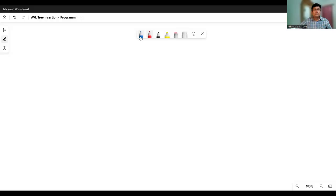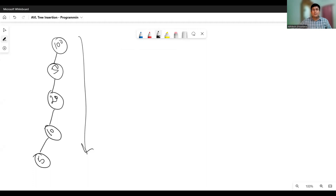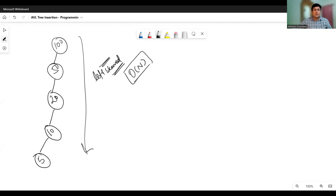You must know that when we create the binary search tree and let the tree grow freely, the tree can become skewed towards one side. For example, if I'm inserting 100, then 50, then 20, then 10, and then 5, the tree is going towards the left side only. This is the left skewed tree. If the tree is created like this and I perform the search, the search operations can be carried out in the worst time, that is order of n.